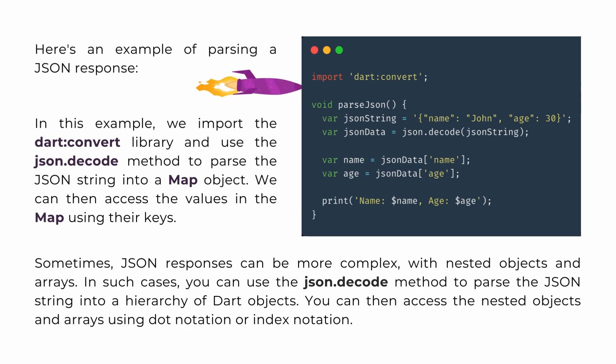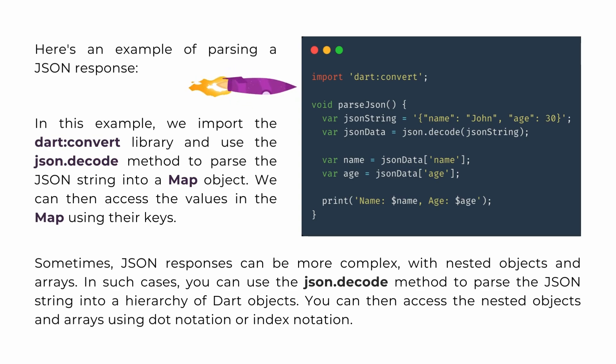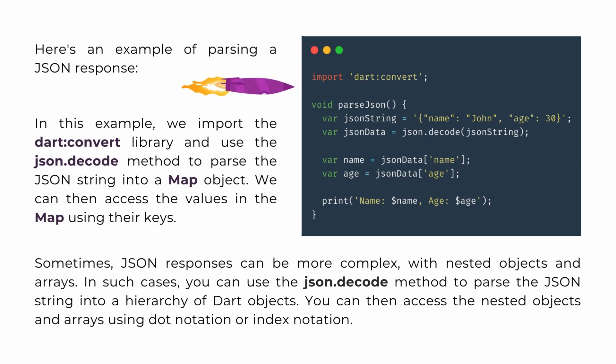Sometimes, JSON responses can be more complex, with nested objects and arrays. In such cases, you can use the json.decode method to parse the JSON string into a hierarchy of Dart objects. You can then access the nested objects and arrays using dot notation or index notation.